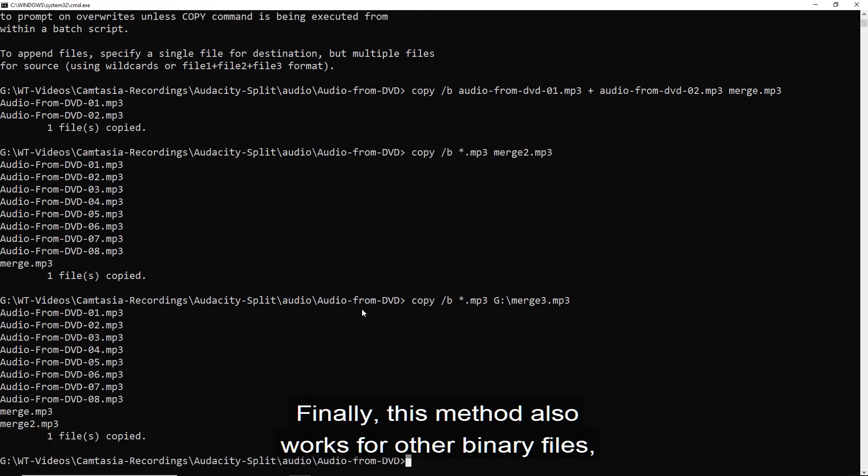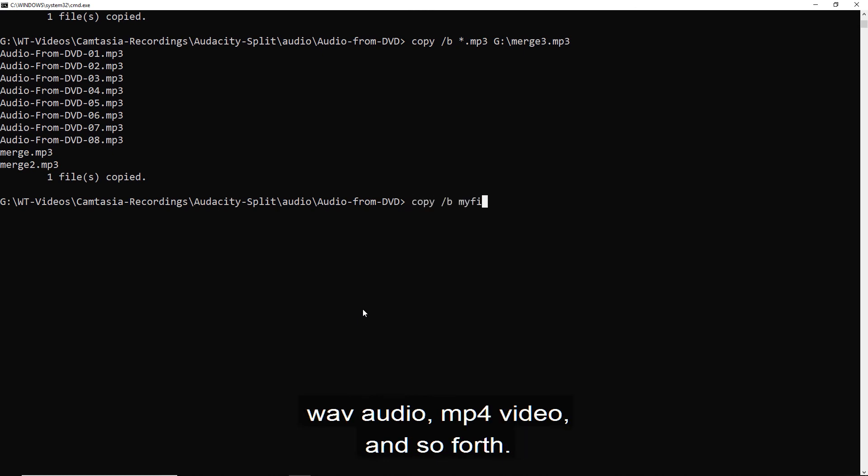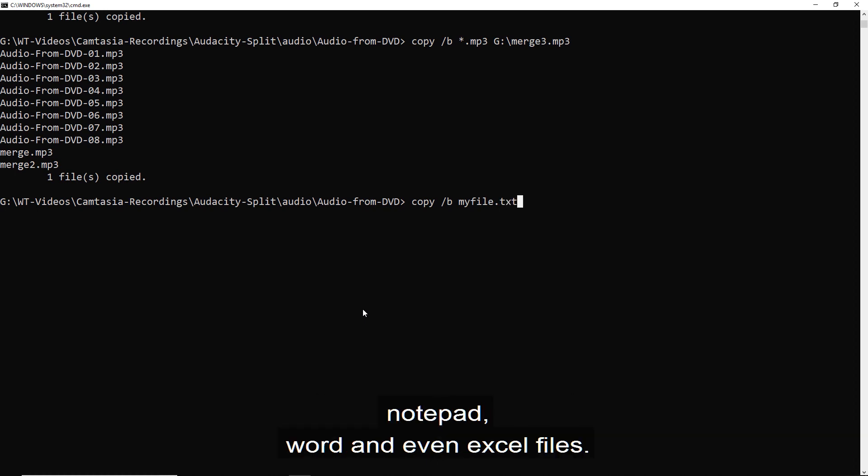Finally, this method also works for other binary files. WAV audio, MP4 video, and so forth. And also text files, for instance, notepad,